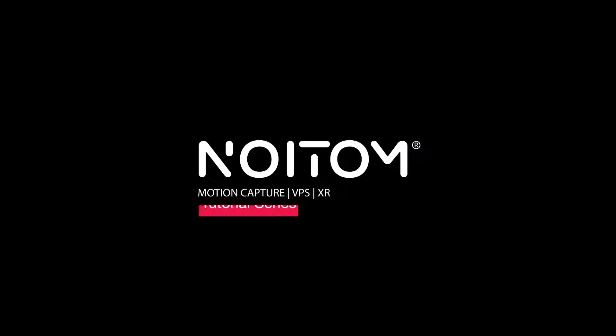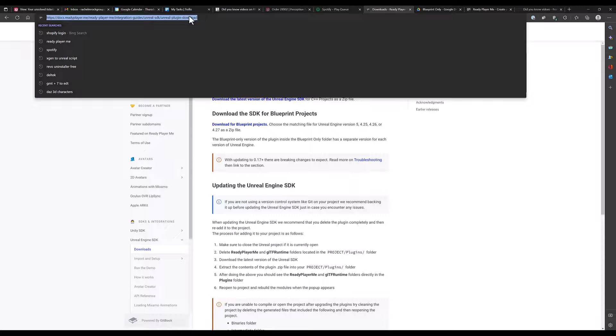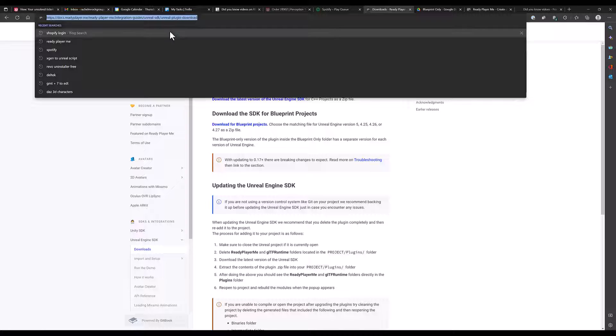Hello and welcome. Today we will talk about how to drive a Ready Player Me character in UE5 using Ready Player Me's SDK.